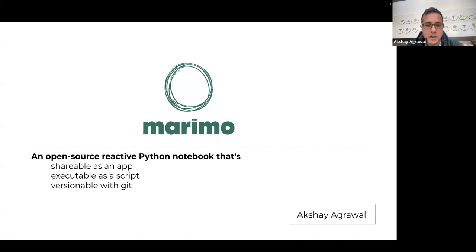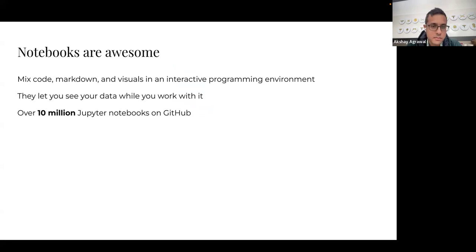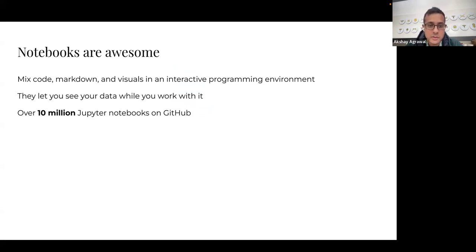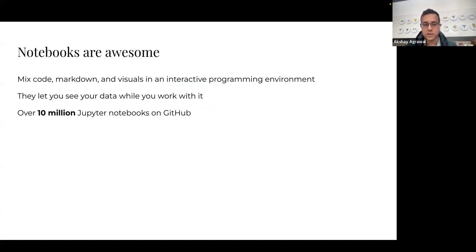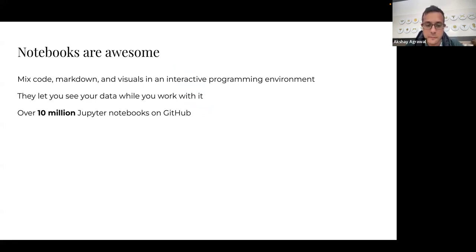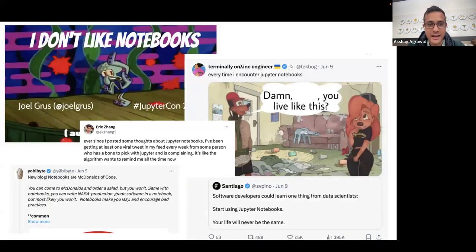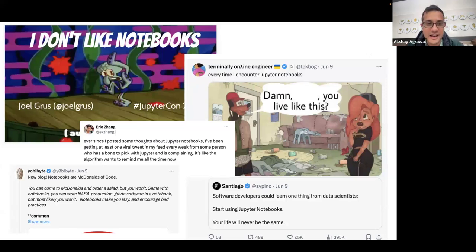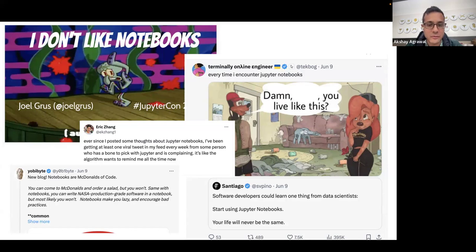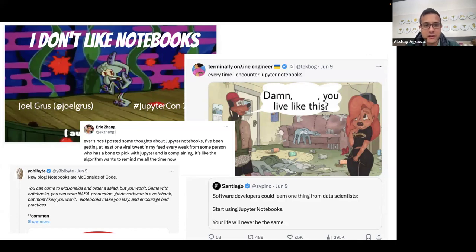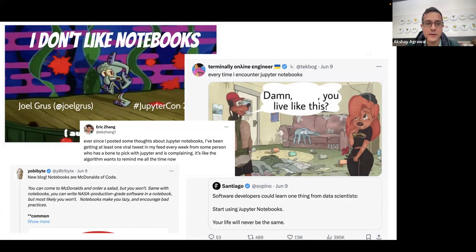To set the stage, I do think notebooks are really cool because they let you mix markdown, code, and visuals in an interactive programming environment, and you can hold your data in RAM while you work with it, which is sort of unique compared to scripts. I'm not the only one who thinks this—there's apparently over 10 million Jupyter notebooks on GitHub. So that's a lot of notebooks. At the same time, while I think they're awesome, I've seen opinions like this on my Twitter feed on a regular basis. My feed might be biased because I'm working on an alternative to traditional notebooks, but I think notebooks evoke a strong response from people, especially people who work closer to software engineering.